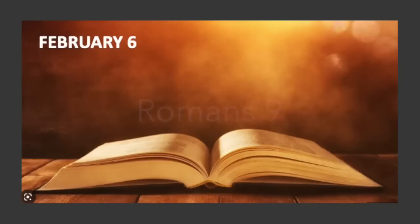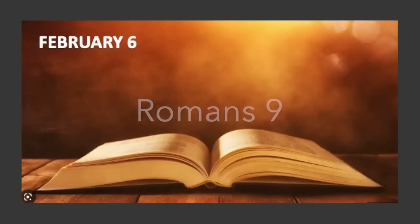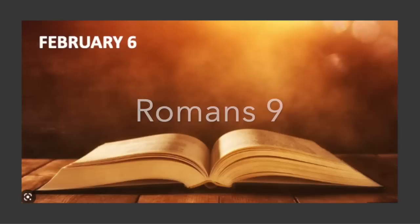Romans 9. I am telling the truth in Christ. I am not lying. My conscience testifies with me in the Holy Spirit, that I have great sorrow and unceasing grief in my heart. For I could wish that I myself were accursed, separated from Christ for the sake of my brothers, my kinsmen according to the flesh, who were Israelites, to whom belongs the adoption as sons, and the glory and the covenants and the giving of the law and the temple service and the promises, whose are the fathers, and from whom is the Christ according to the flesh, who is God over all, blessed forever. Amen.